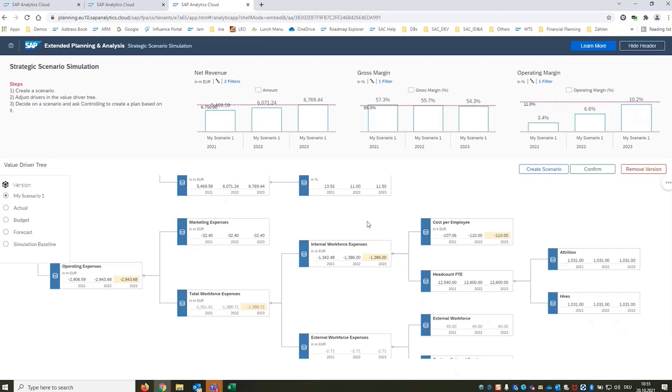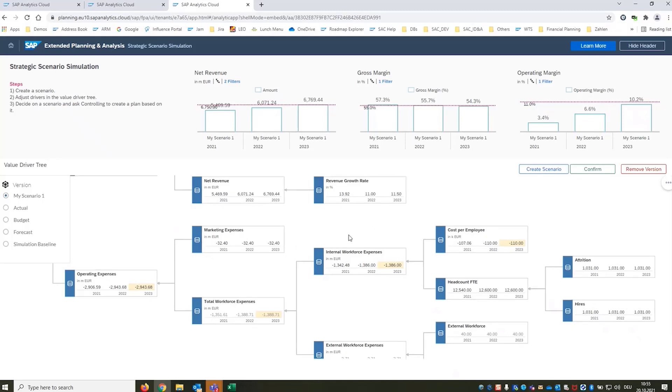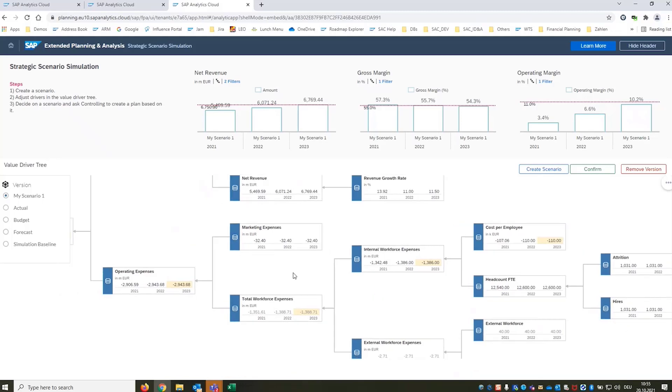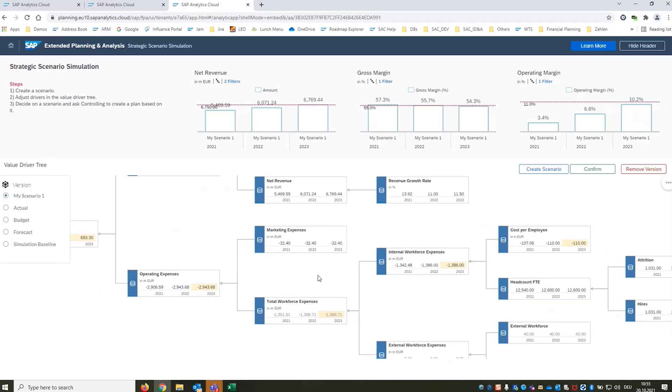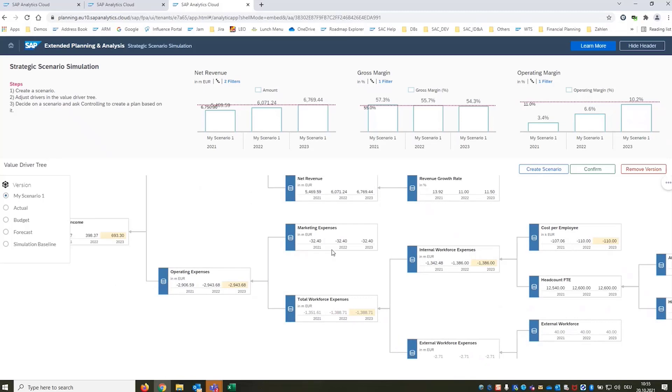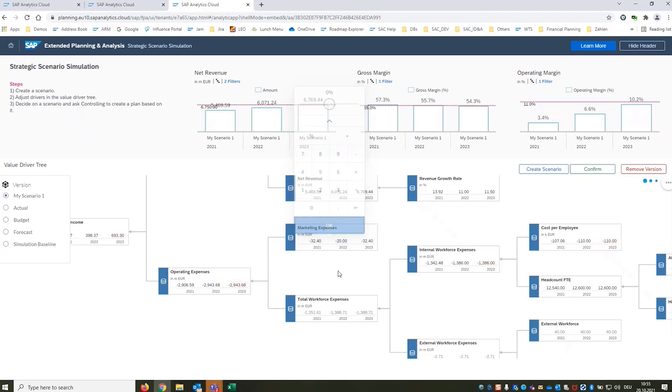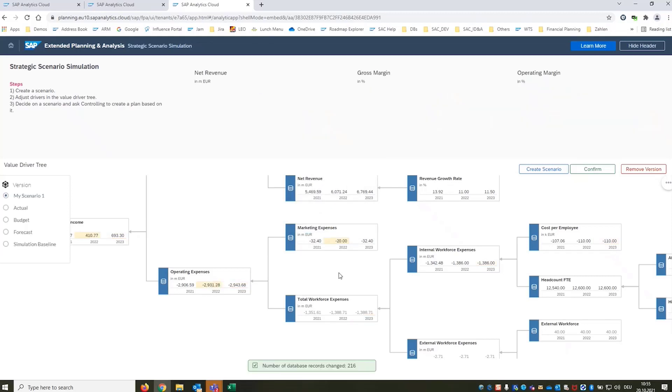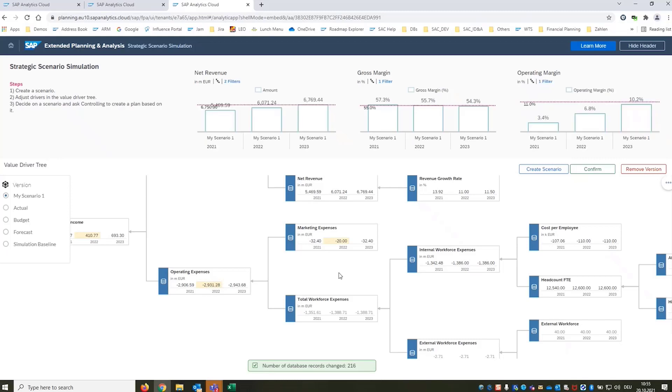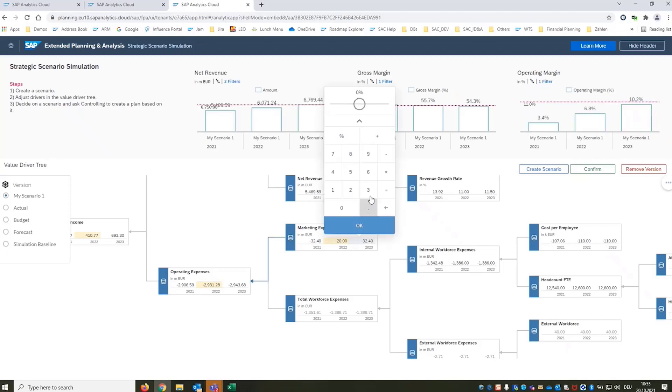So what else can we do about the operating margin? So we believe that we may not need all the marketing expenses that are currently inside this planning version. So we are cutting down on that because we believe that demand is anyway so high we don't need to invest a lot into demand generation going forward. So we do that and of course as always we directly see the impact on our operating margin.